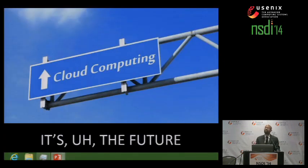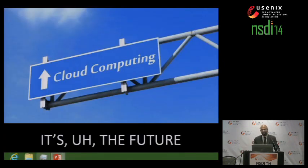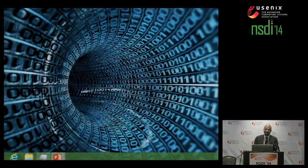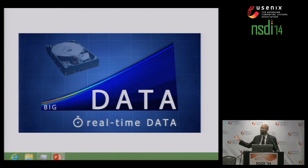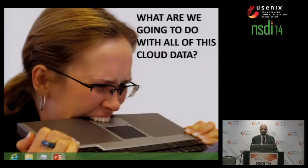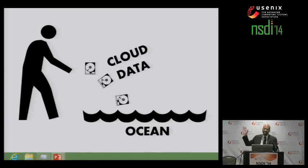Cloud computing — I'm told that it's the future. Everyone talks about it. Few people know what it is. Sometimes it looks like a blue pipe of information. Sometimes it looks like the matrix. It's a graph about big data that has qualitative labels for the axes. What are we going to do with all this cloud data?